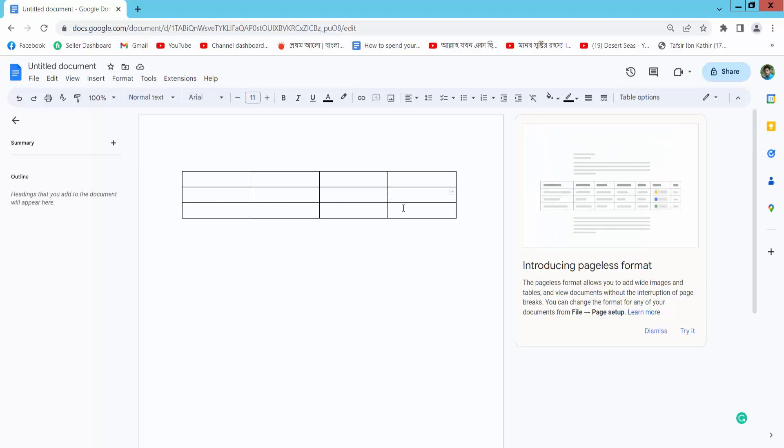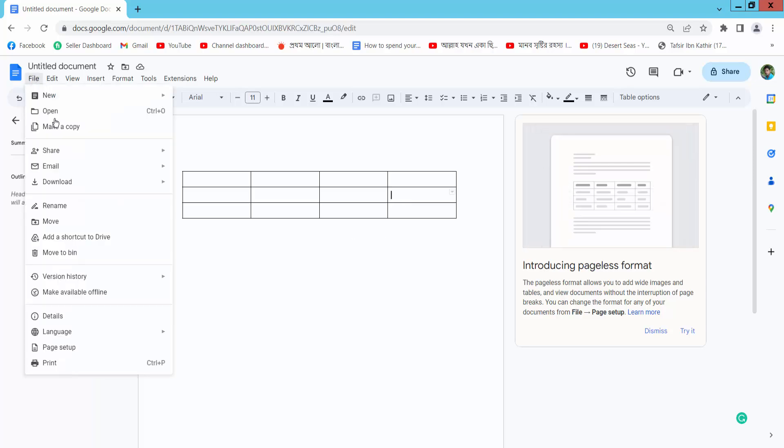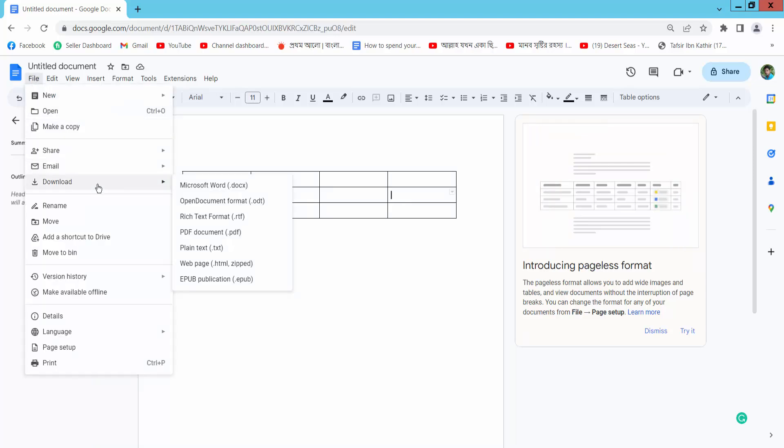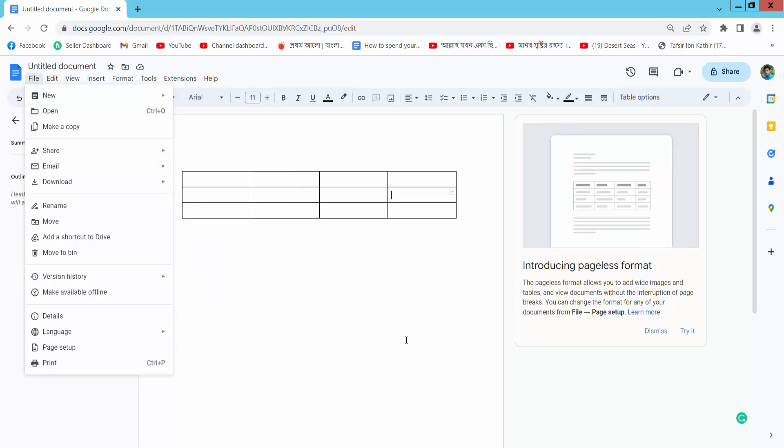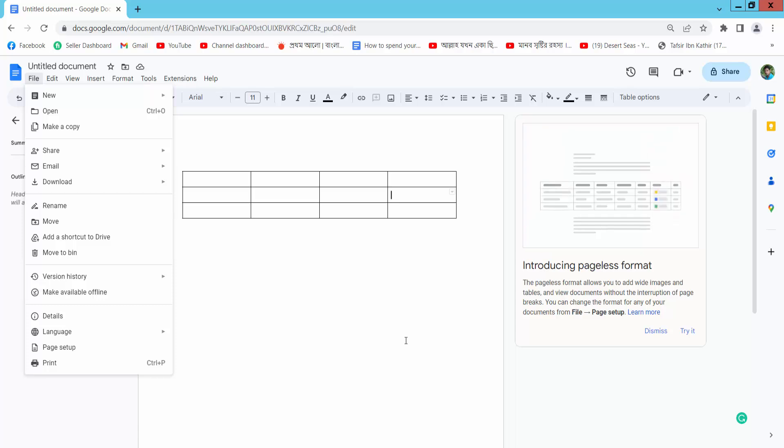Finally, click the file option. You can download or share your file via email. Thank you for watching. Subscribe, like, share, and comment.